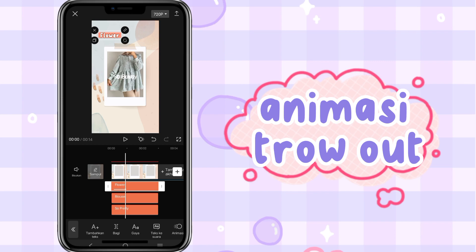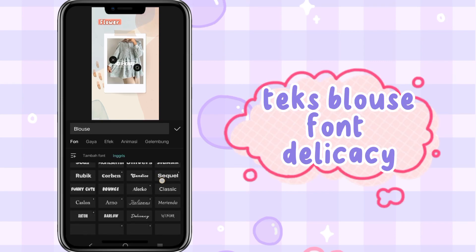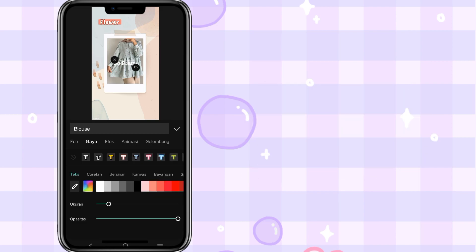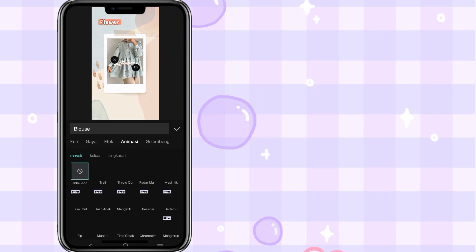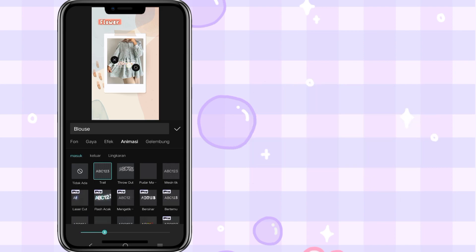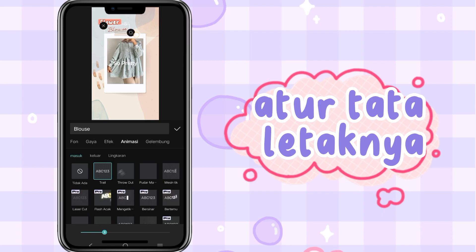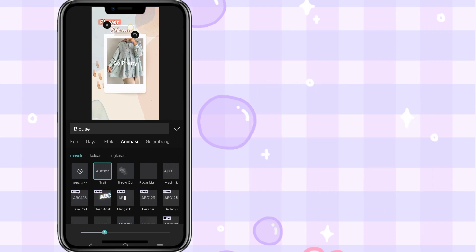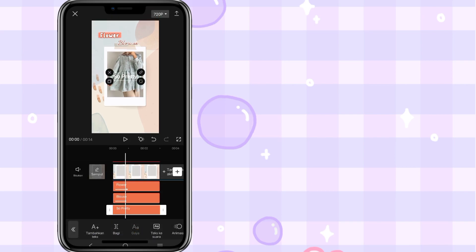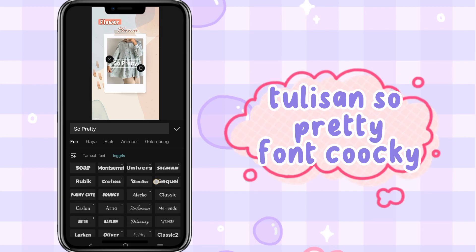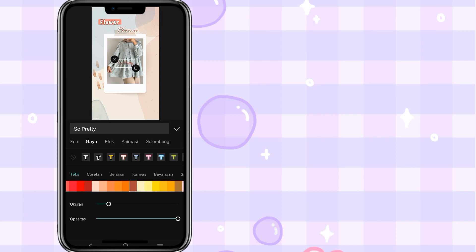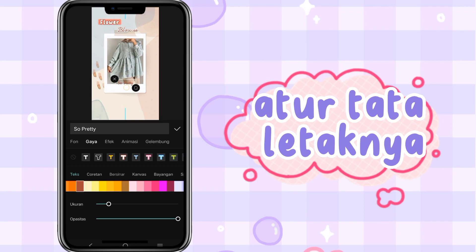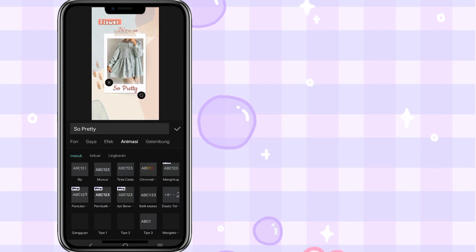Animasi throw wood. Teks glossy, font pilihan. Gaya tulisan teks putih coklat. Animasi trail. Atur tata letaknya. Tulisan berikutnya, font cookie. Teks warna coklat. Atur tata letaknya. Animasi tipe 3.